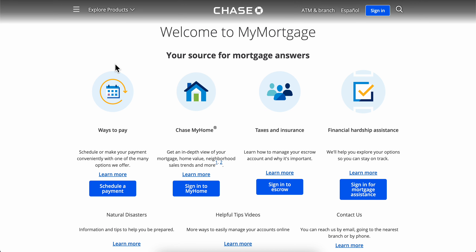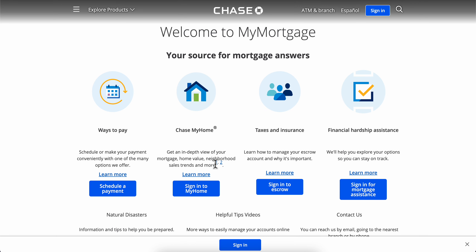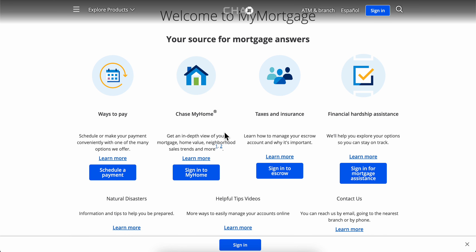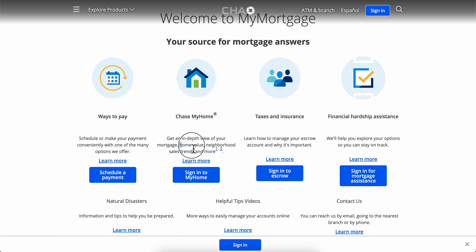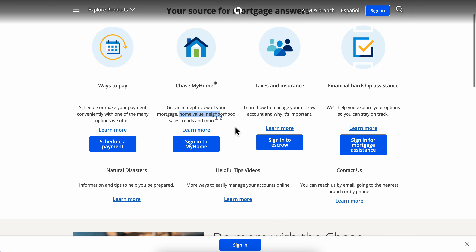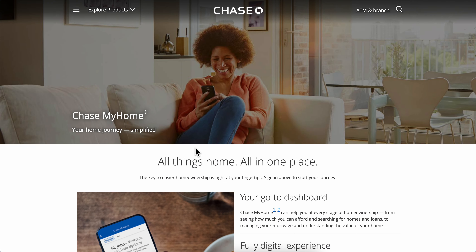Next, simply click on 'Sign into my home.' Here you're going to be able to see your mortgage, your home value, and more statistics about your loan. So simply click on 'Sign into my home.'